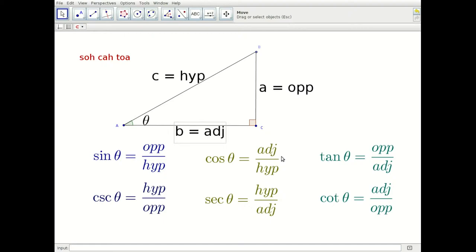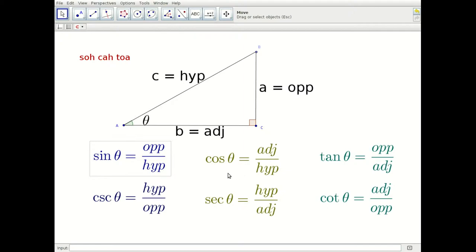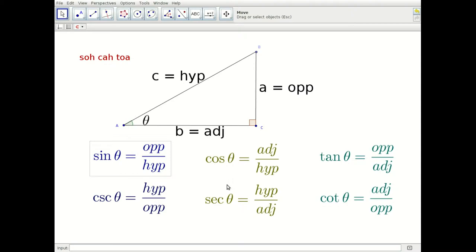There are six trig ratios because we could pick any one of the three — hypotenuse, opposite, or adjacent — to be the numerator in the ratio. And then once that's chosen, there are only two choices for the denominator. Notice that the opposite ends up on top in two situations.